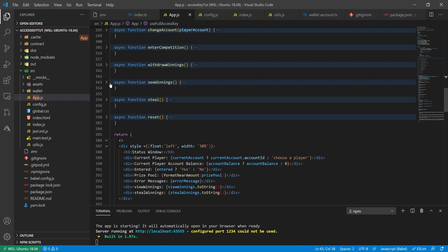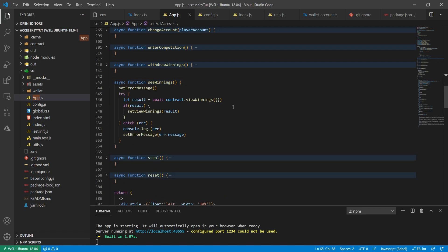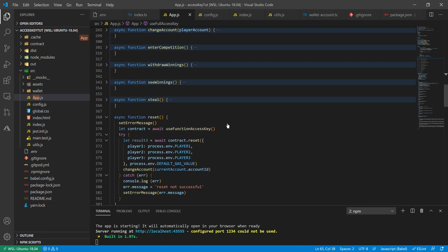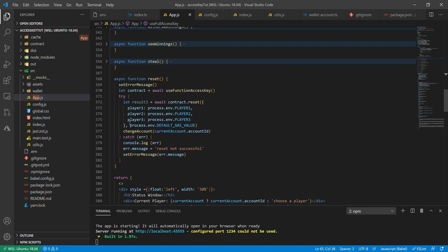seeWinnings simply accesses the view method on the contract, calls it, and plugs the result into a state variable. steal is a change method on the contract, so only players who have it listed in their function call access key permissions can call it. reset is also the last part of the withdrawWinnings function — it pulls each player out of the persistent map on the back end and allows people to re-enter the competition.